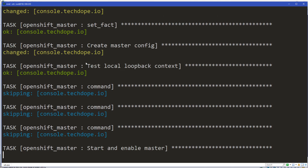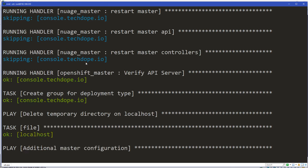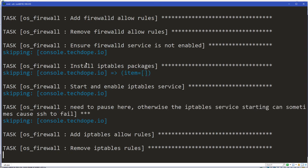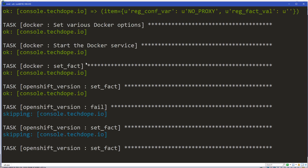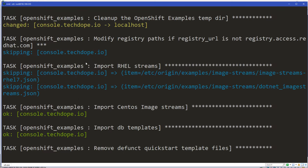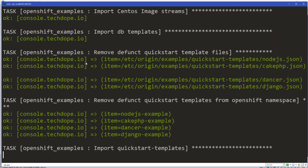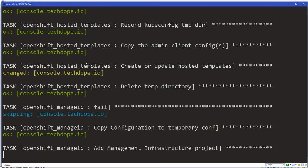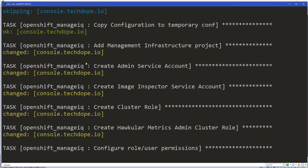I think we're getting pretty close to being done here — it's getting ready to start up the master. It's loading some templates in.